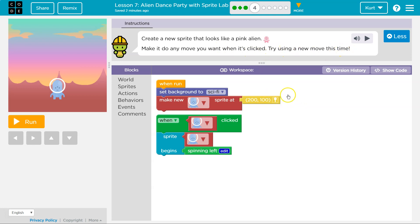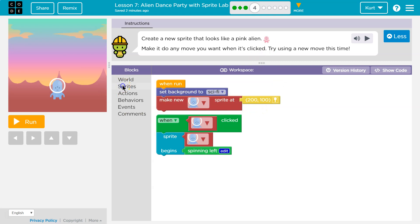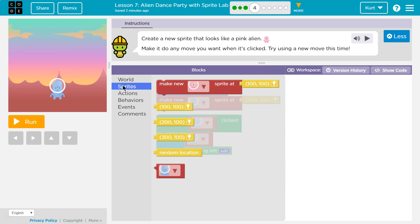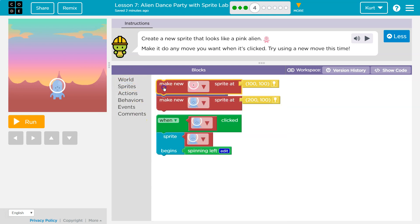So how do we create a new sprite? Well, make new sprite. So let's look for sprite. It's in the sprite section of our toolbox. Make new sprite.